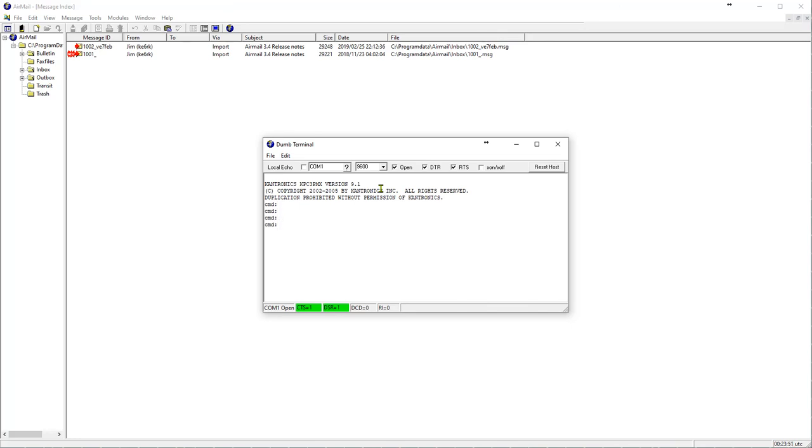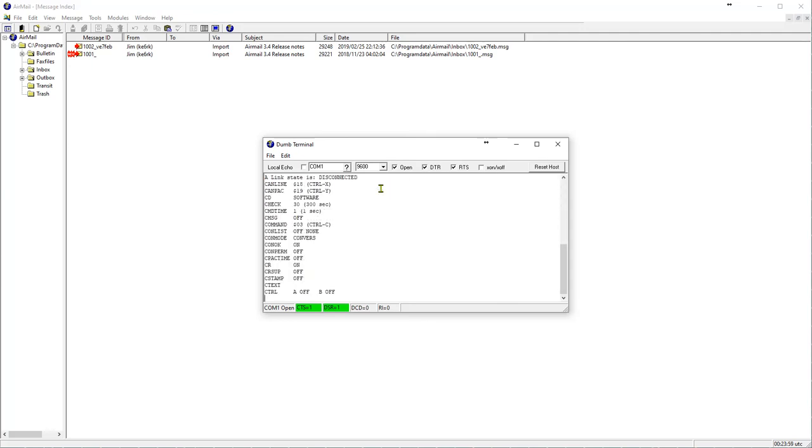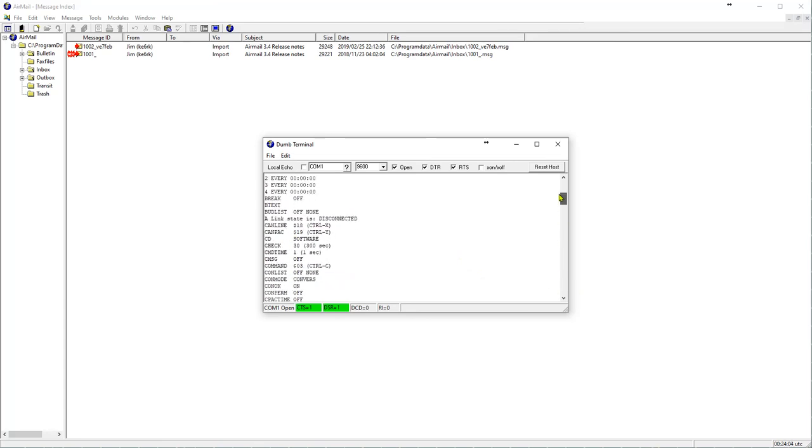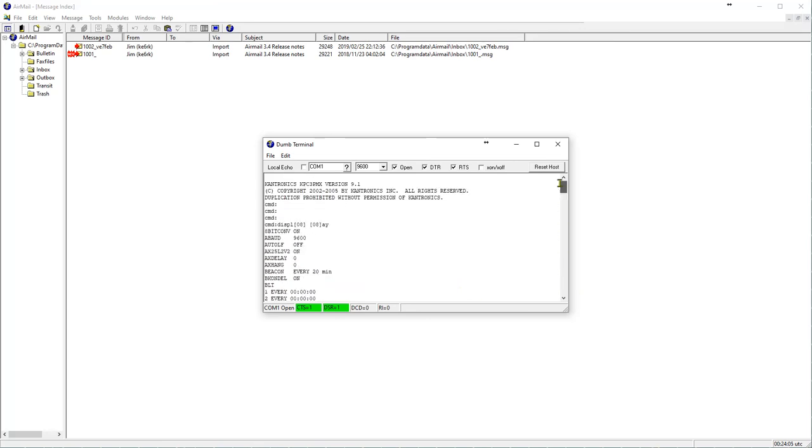And if we want to know all the commands, we type display. And then hit enter. And there are all a lot of commands. There's about 20 you might need to change depending on your setup.